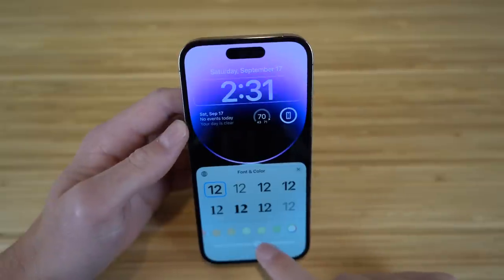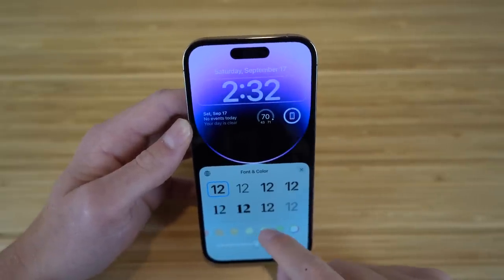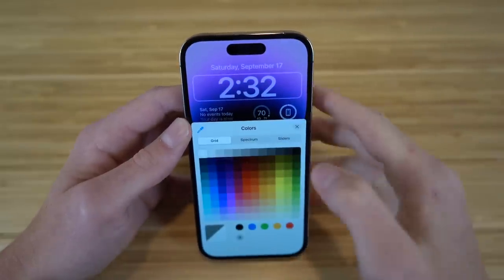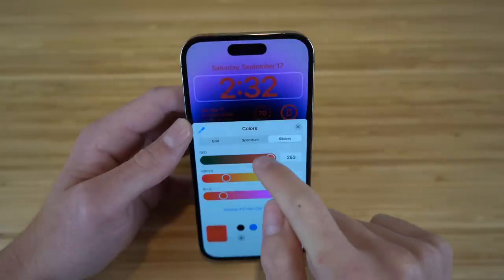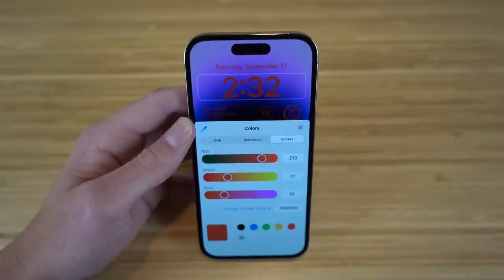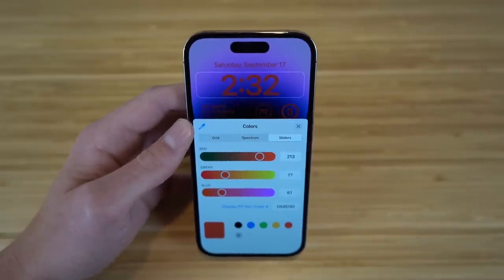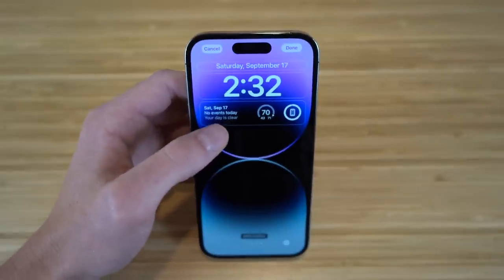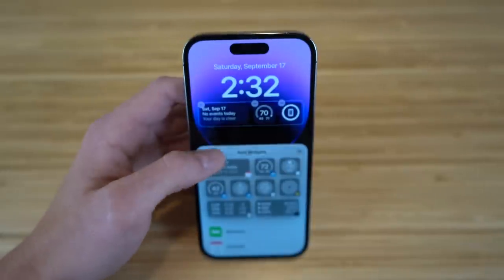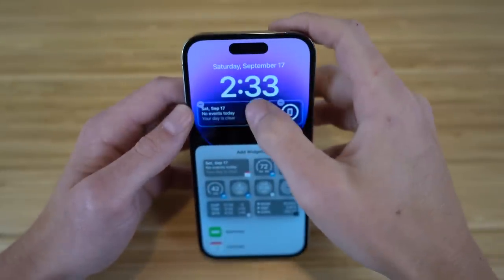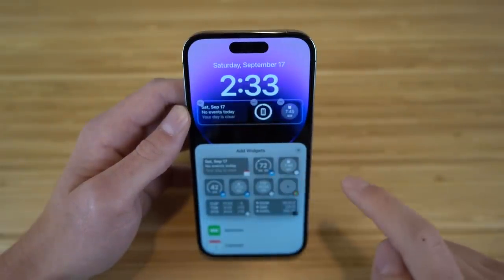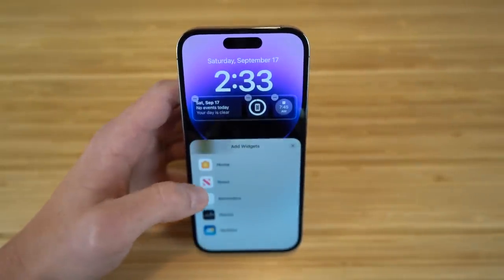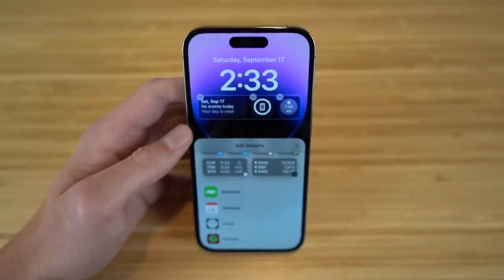You can slide to choose different colors for your font, or go to the color ring and pick from a spectrum, grid, or sliders. You can also choose which widgets appear on your lock screen — right now there's a calendar, weather, and battery percentage. Tap the widget area to add or remove widgets; for example, remove weather and add an alarm clock instead. There are tons of widgets to choose from.